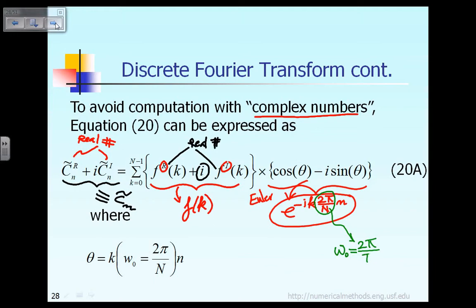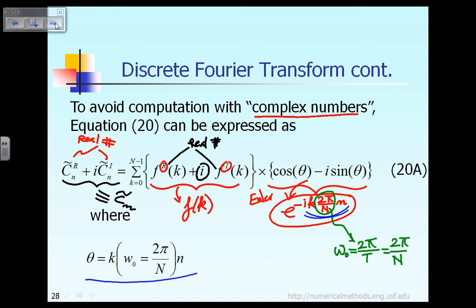After you discretize it, that is equal to n, so that gives you omega zero. Also, the definition of theta is given here — theta is based on k times 2 pi, from here to there, that is theta.